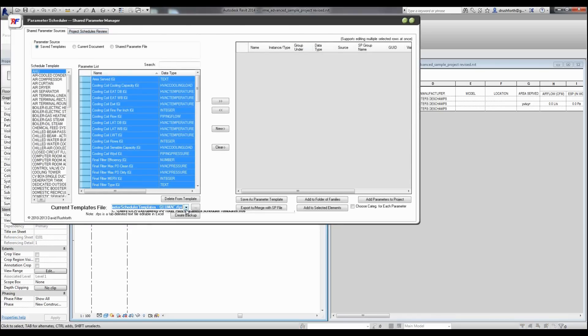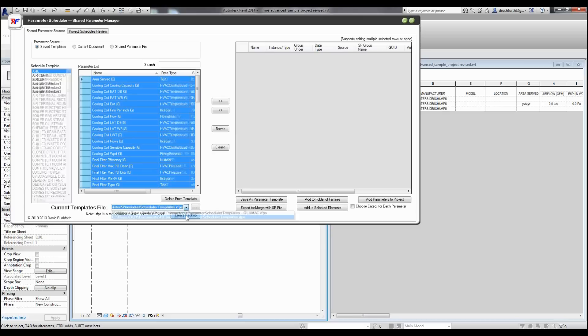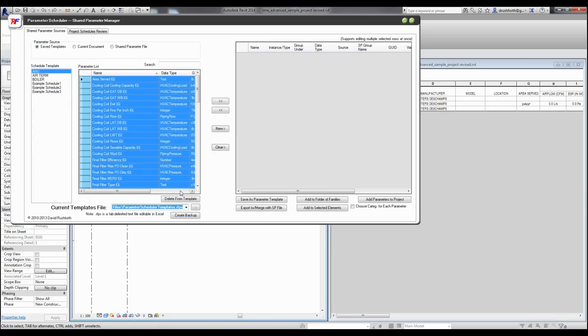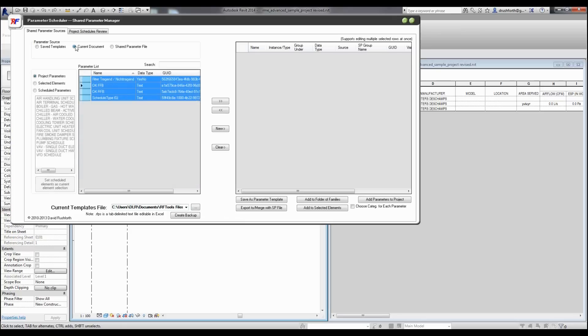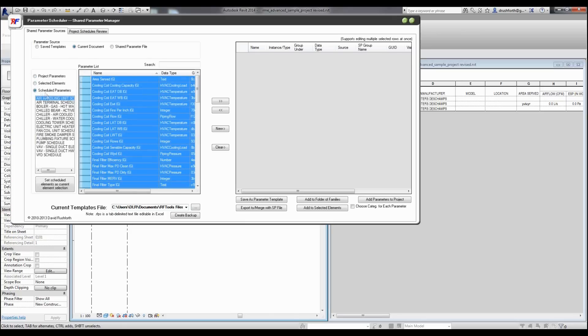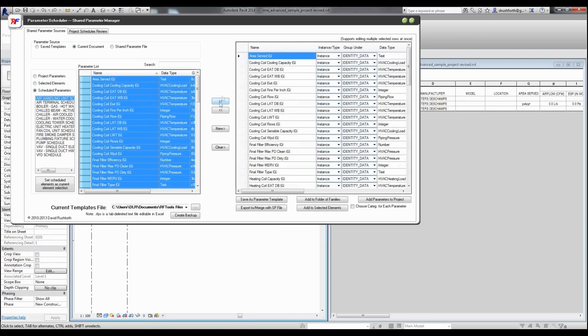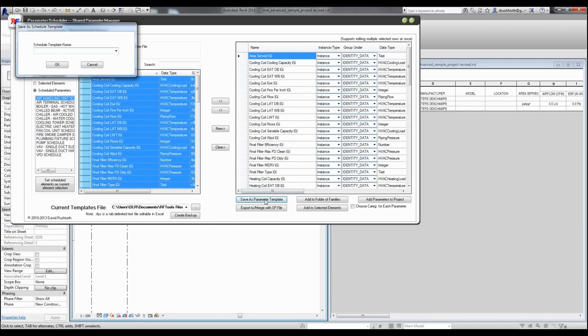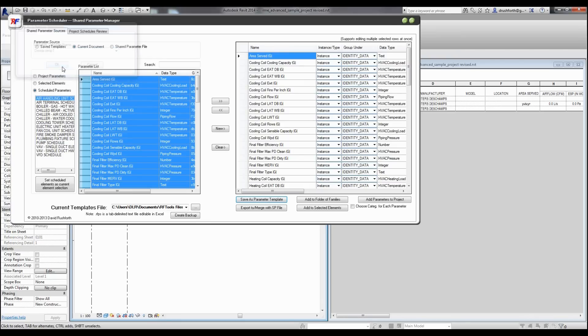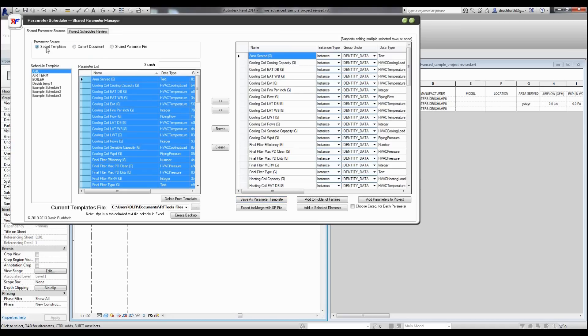In the parameter scheduler, I'm going to switch to another template file that hasn't been very much filled out. But I can go to my current document, and I can go to scheduled parameters, and automatically select all the shared parameters that are on that schedule. I can then save that as a template, and I'll just call this David's Temp1. And when I go back to my template, it's saved right here.